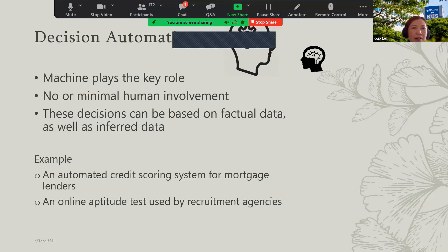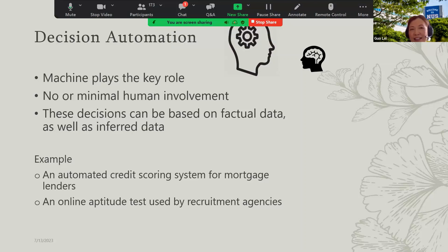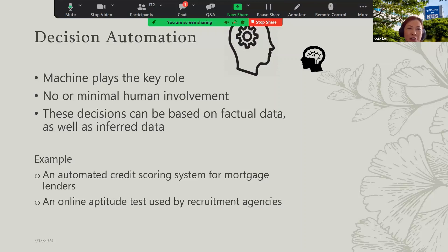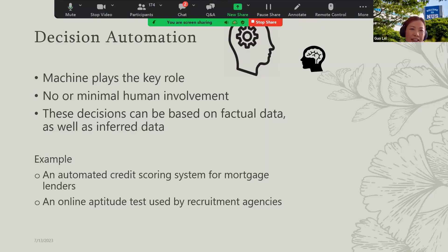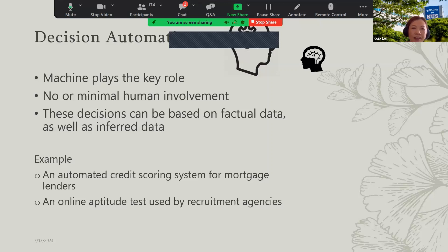In the first scenario, the machine plays the primary role with minimal human involvement — we just make the decision based on the facts. For example, if you work in the banking sector and want to calculate a customer's credit scoring, the machine has much more power to do calculation, process data, and give you more reliable output than a manual process. Also, if you're an HR manager, it's easier to use AI automation to predict aptitude test results.